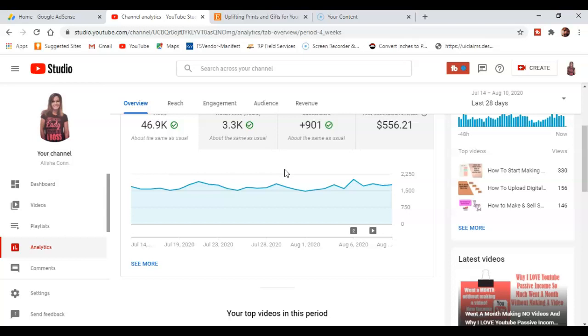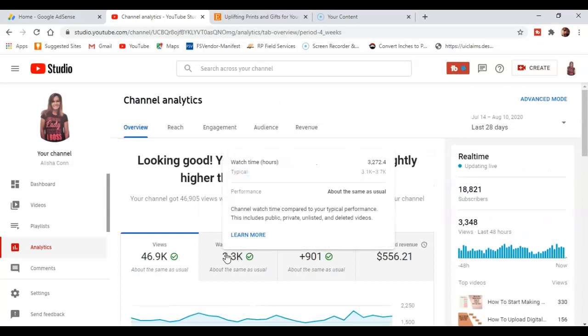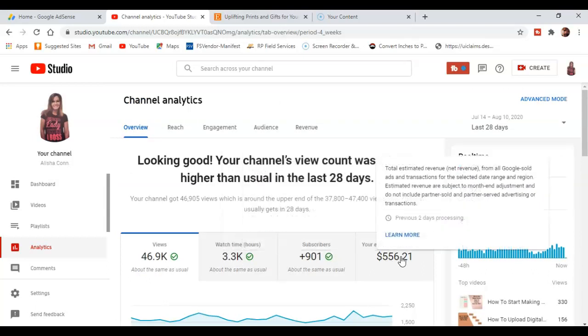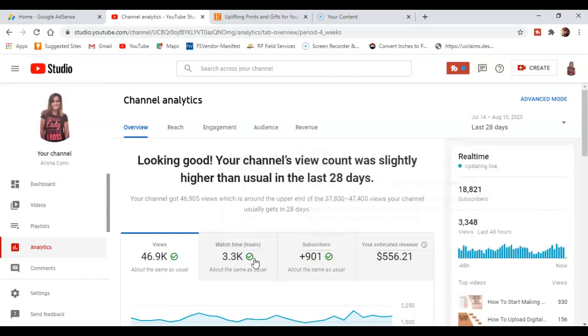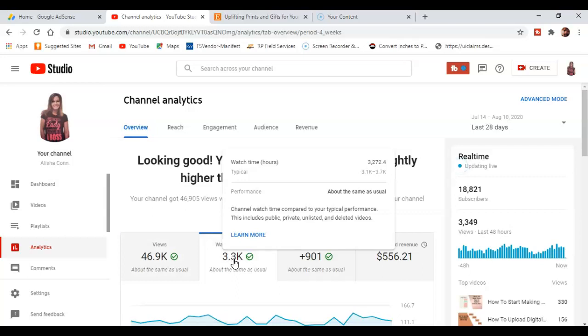So make sure you stick through until the end. I'm going to show you what Google AdSense finalized. Let's click on watch time.